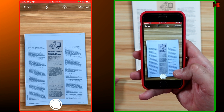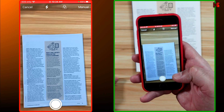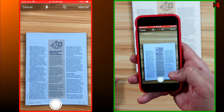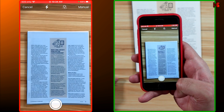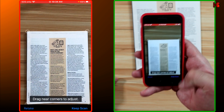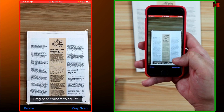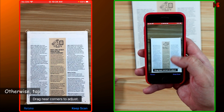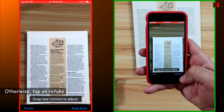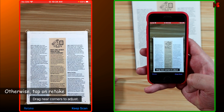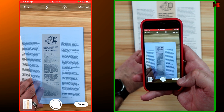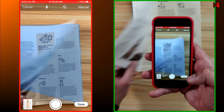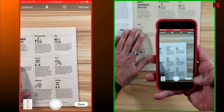Now bring the document and put it under the iPhone. The iPhone will detect the document automatically. When the selection is correct, tap on the shutter. If you're satisfied with the result, tap on Keep Scan.